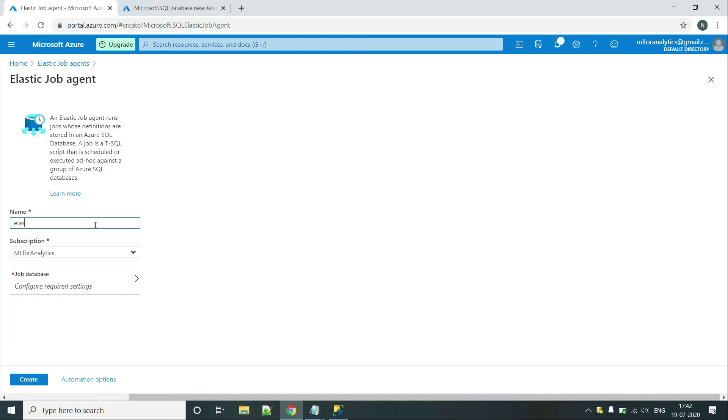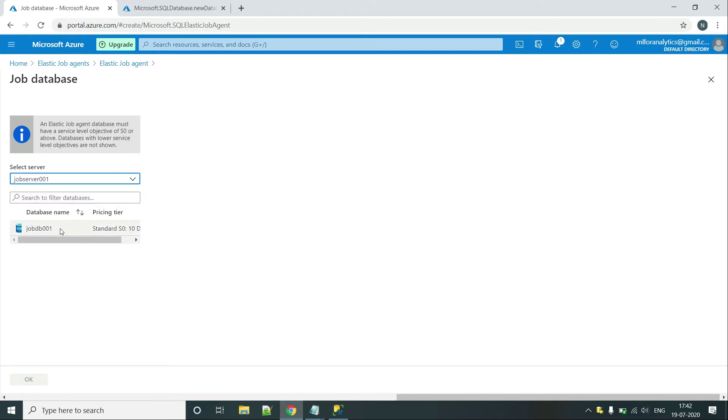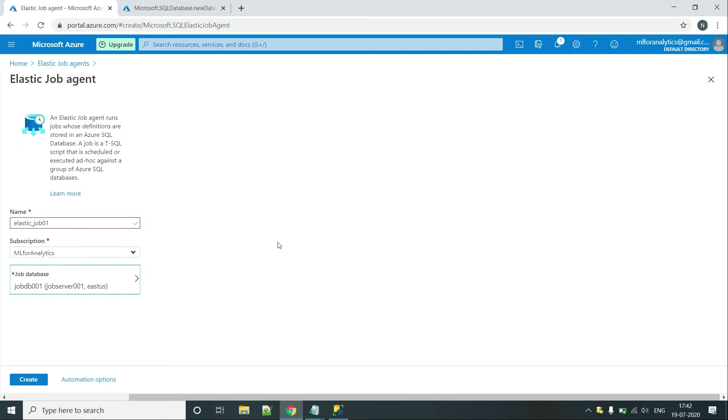So let's name it as Elastic Job01. Let's select the server. Our job server is JobServer001. Here is the database that I will be selecting. OK. So let's click on OK and create.